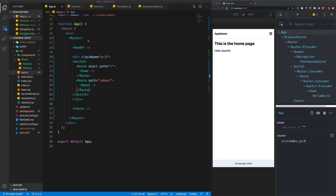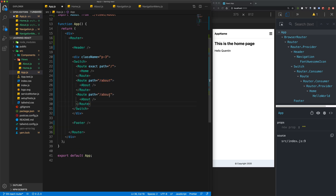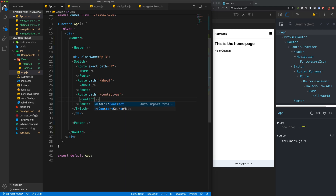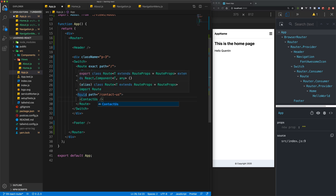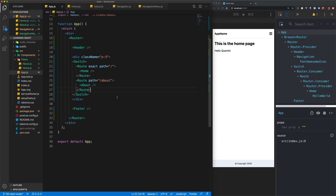What all of this means is that anytime we want to create a new page for our site, we can simply copy one of these routes, add in a new path for, say, the contact us page, then create a contact us view and import that view. That's as easy as it is to create a new page in our React app.